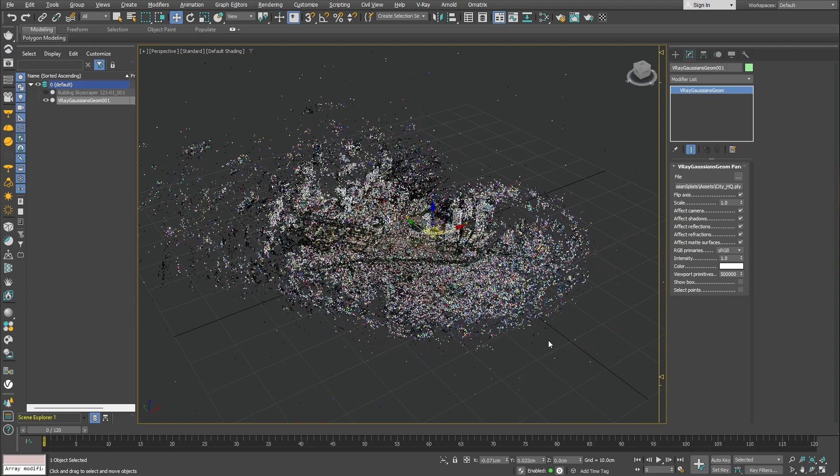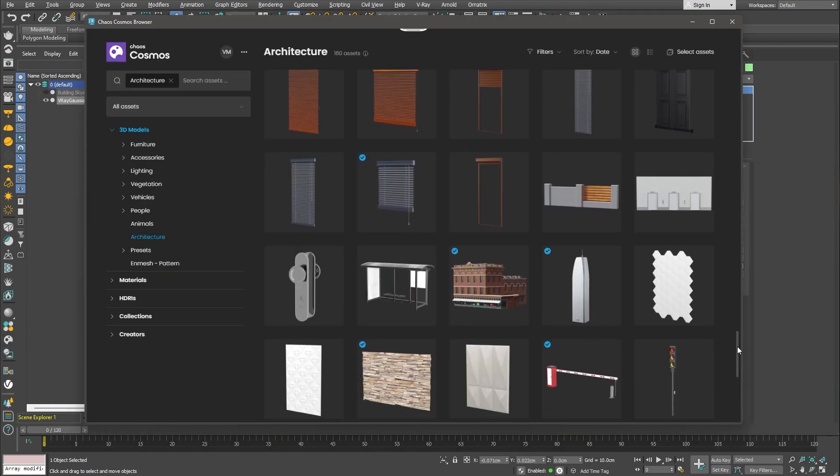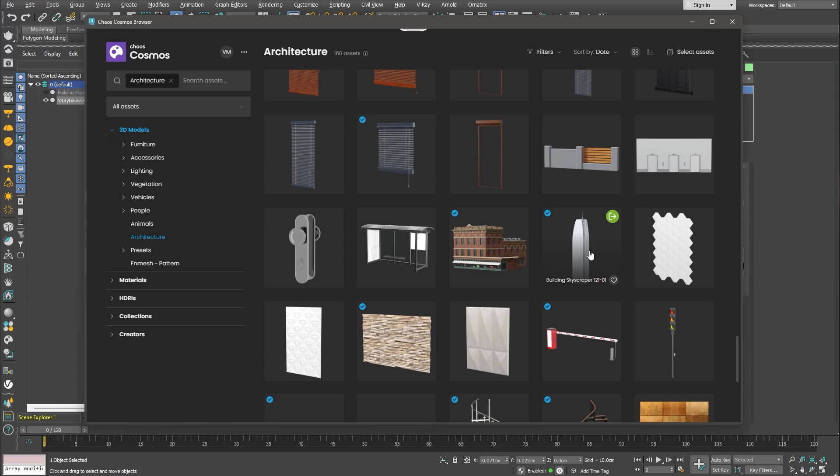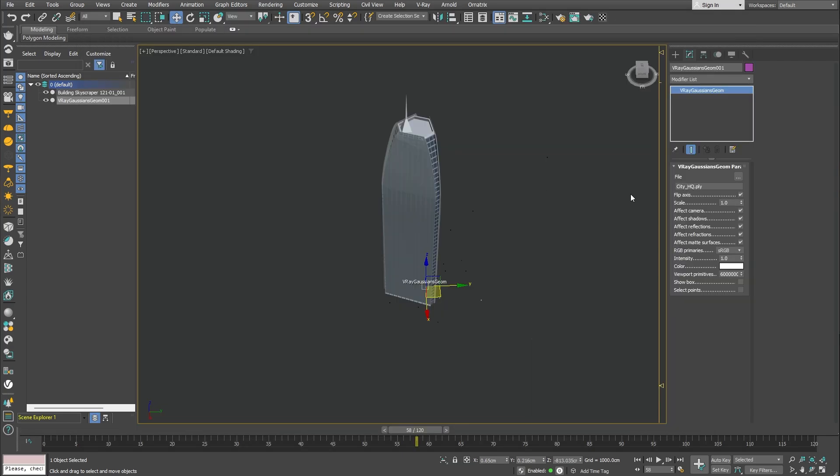Since this scene is a part of a city, it'll be great to add a 3D asset to this city. Let's use one of the assets from Chaos Cosmos. Let's open up the Cosmos browser and import a building.